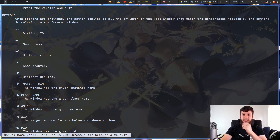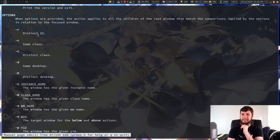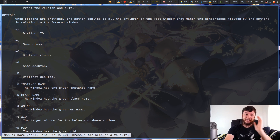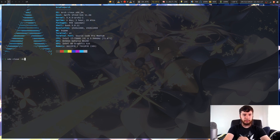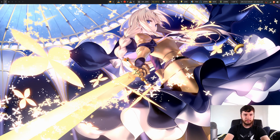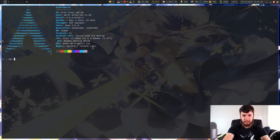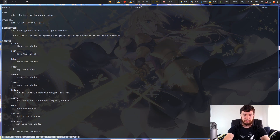Distinct ID — I don't even know what the point of that is, since every single window has a distinct ID. If someone knows why that option is even there, let me know. If I do distinct desktop, that would also kill this man page. So let's do XDO close on distinct desktop of the same class — now we don't have this man page here anymore.